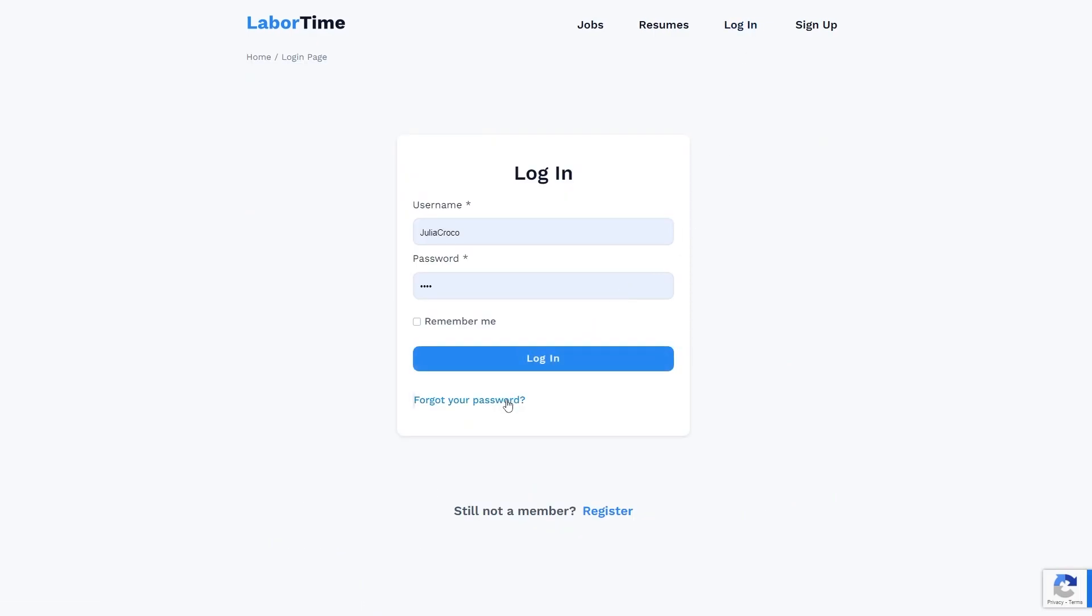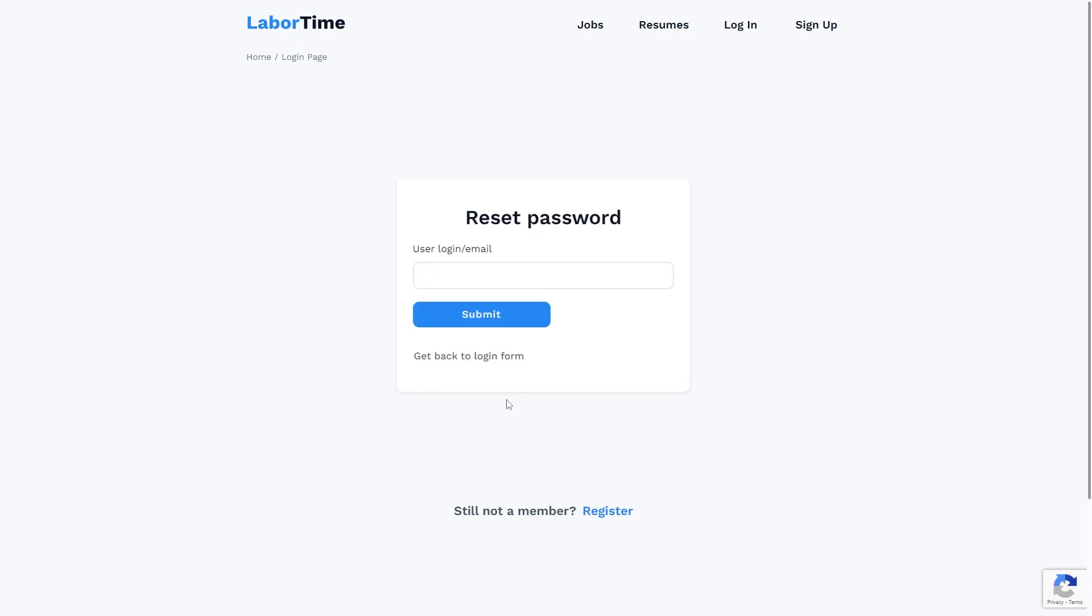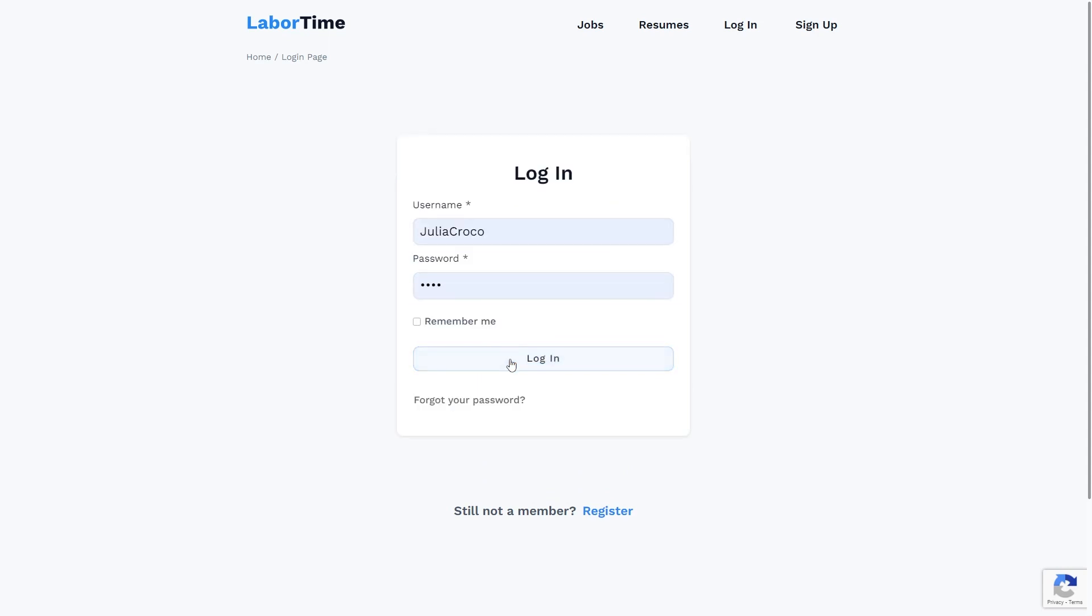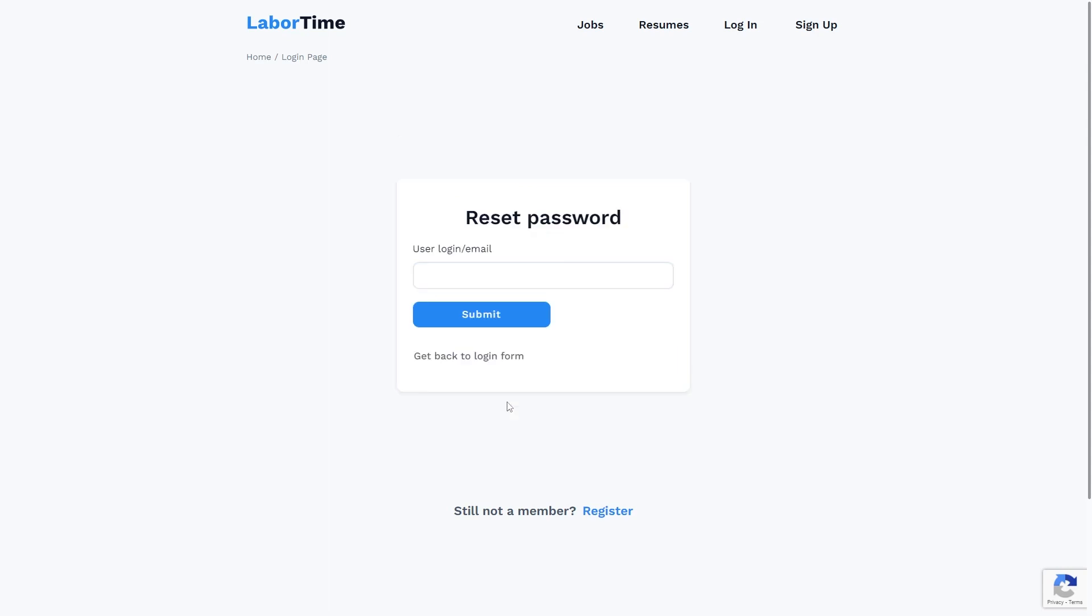But let me log out and switch the form now. Here is the forgot your password button. And right under the reset password form, a user will be able to click the second button and get back to login form in a second.